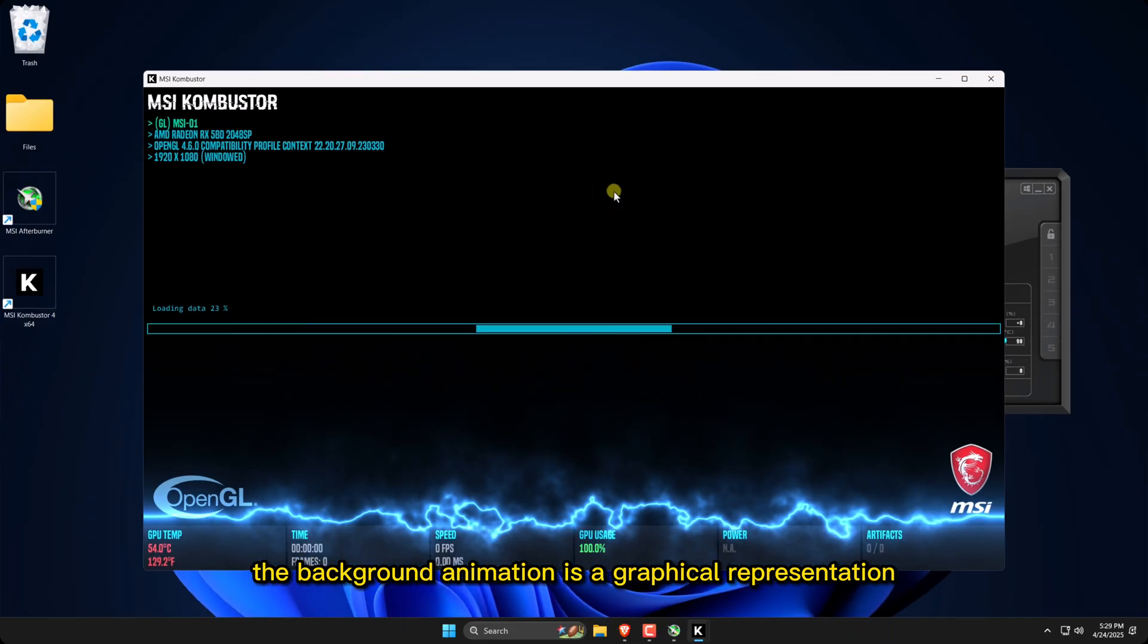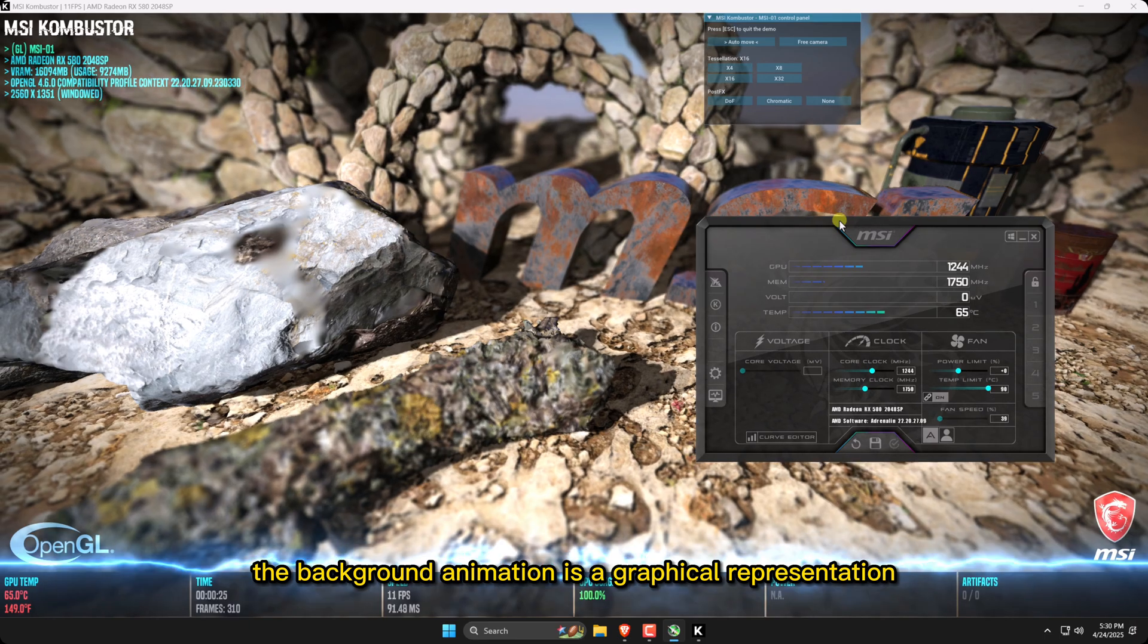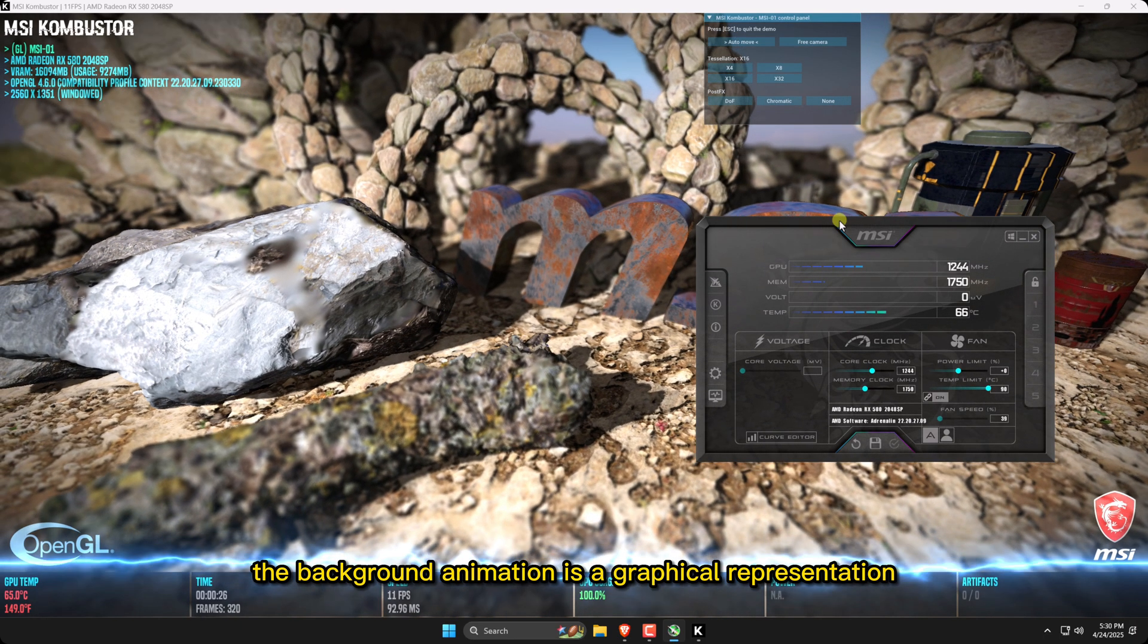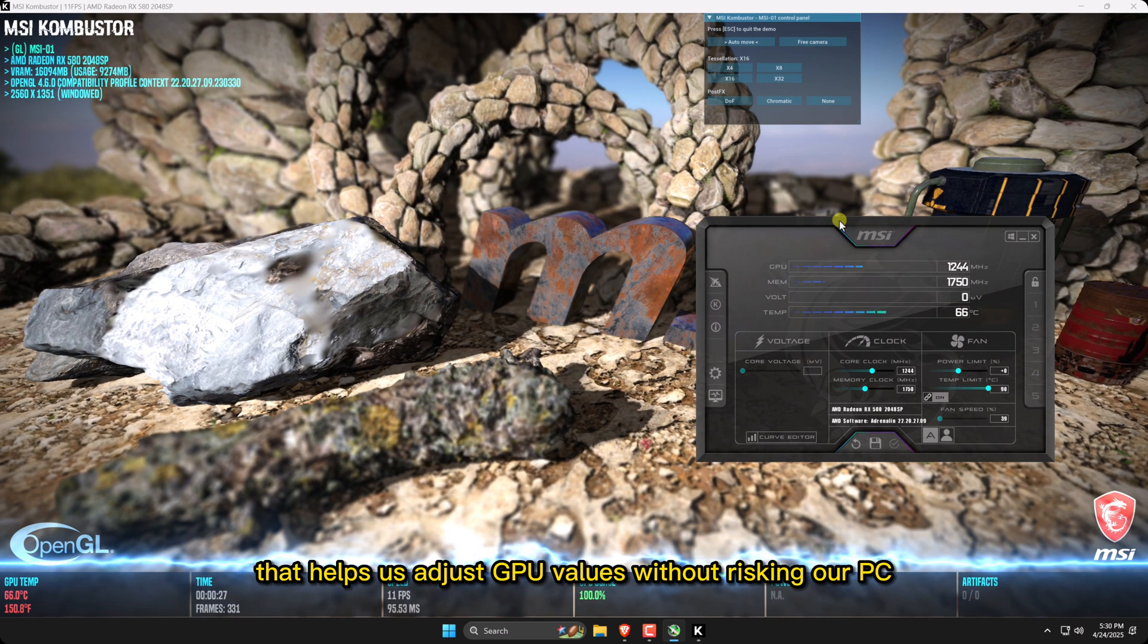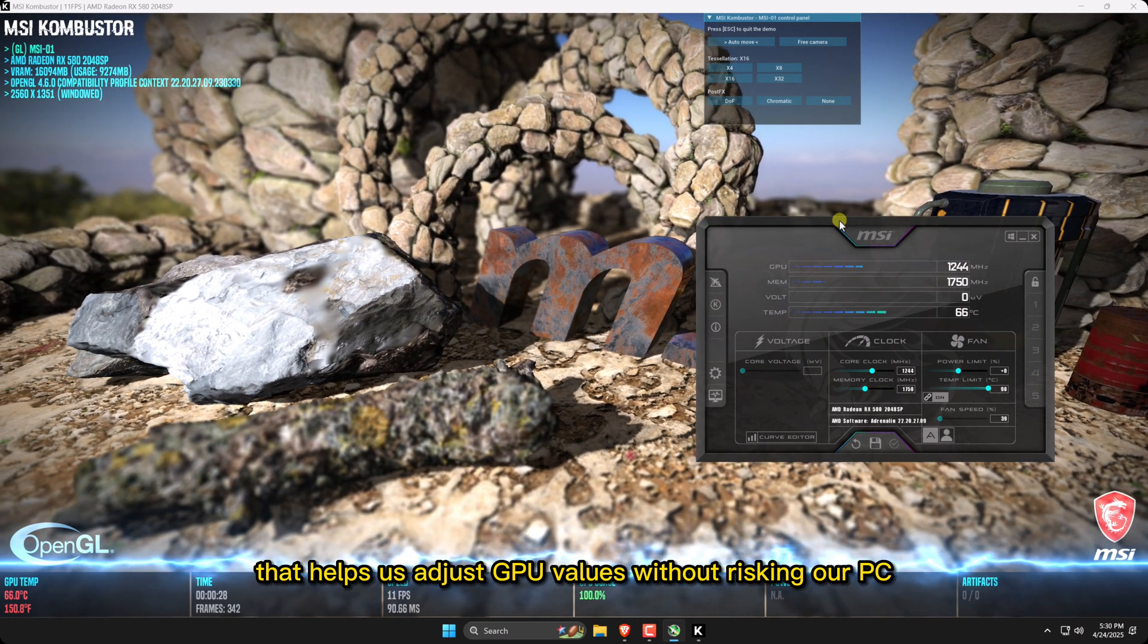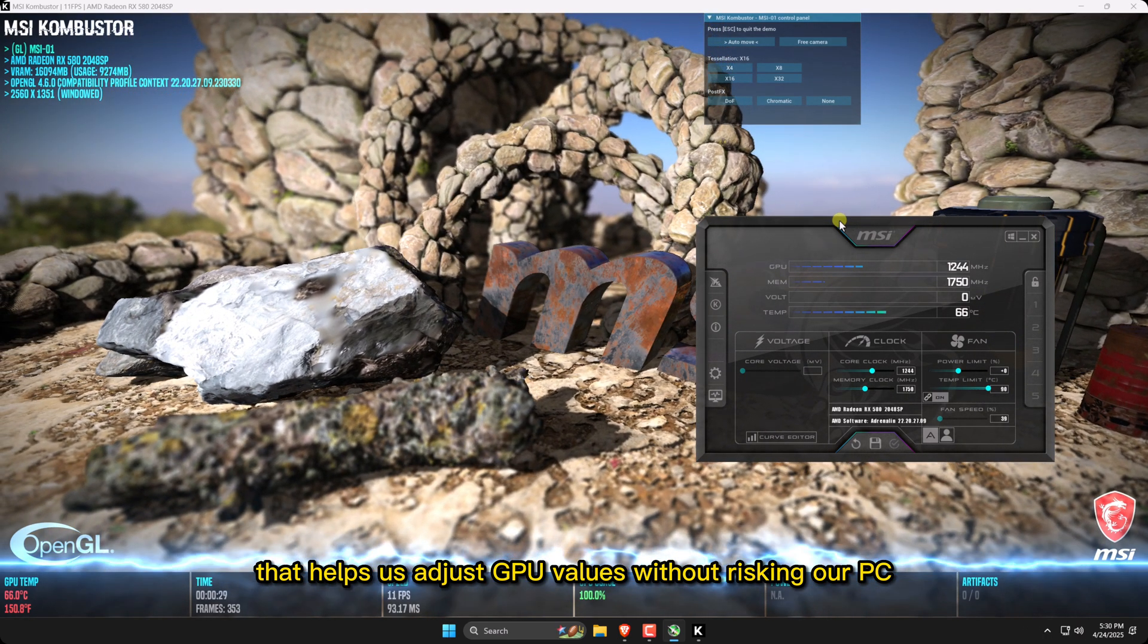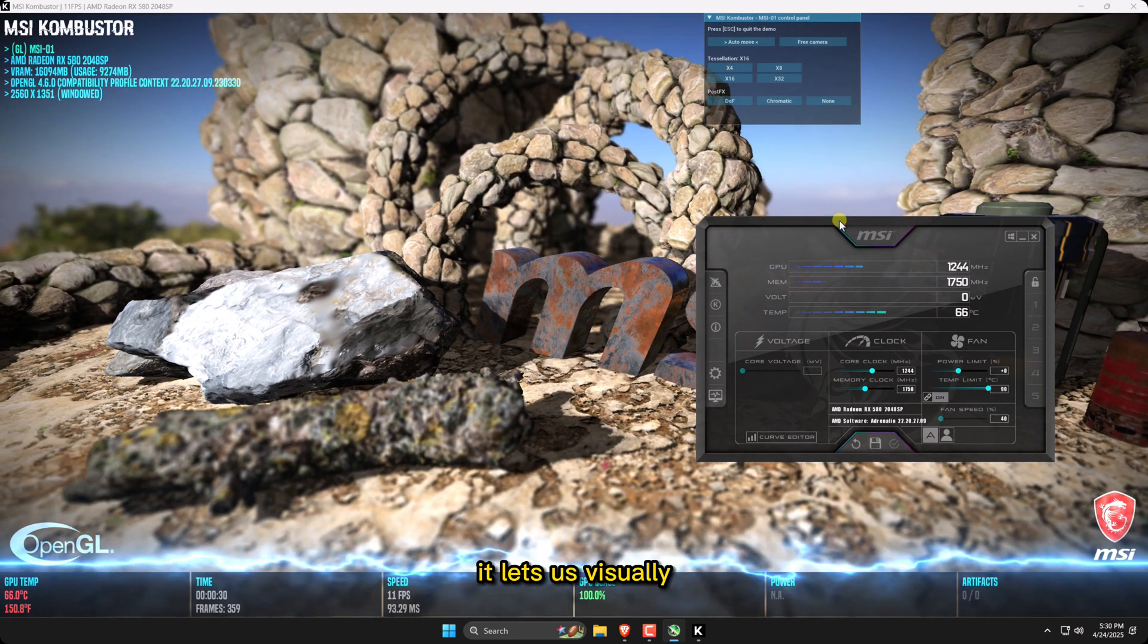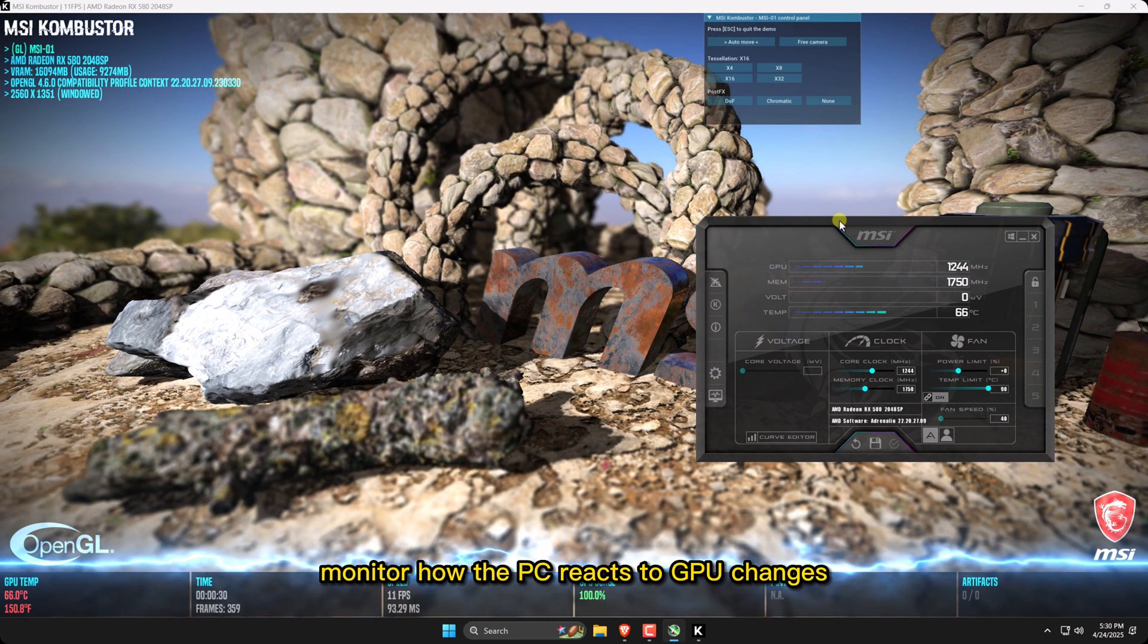The background animation is a graphical representation that helps us adjust GPU values without risking our PC. It lets us visually monitor how the PC reacts to GPU changes.